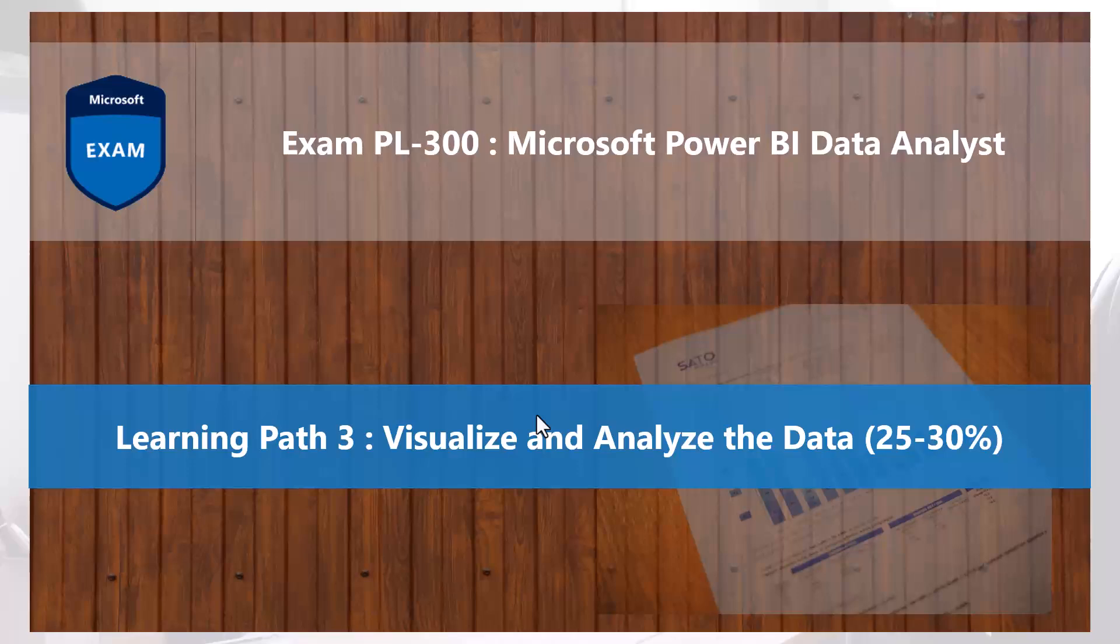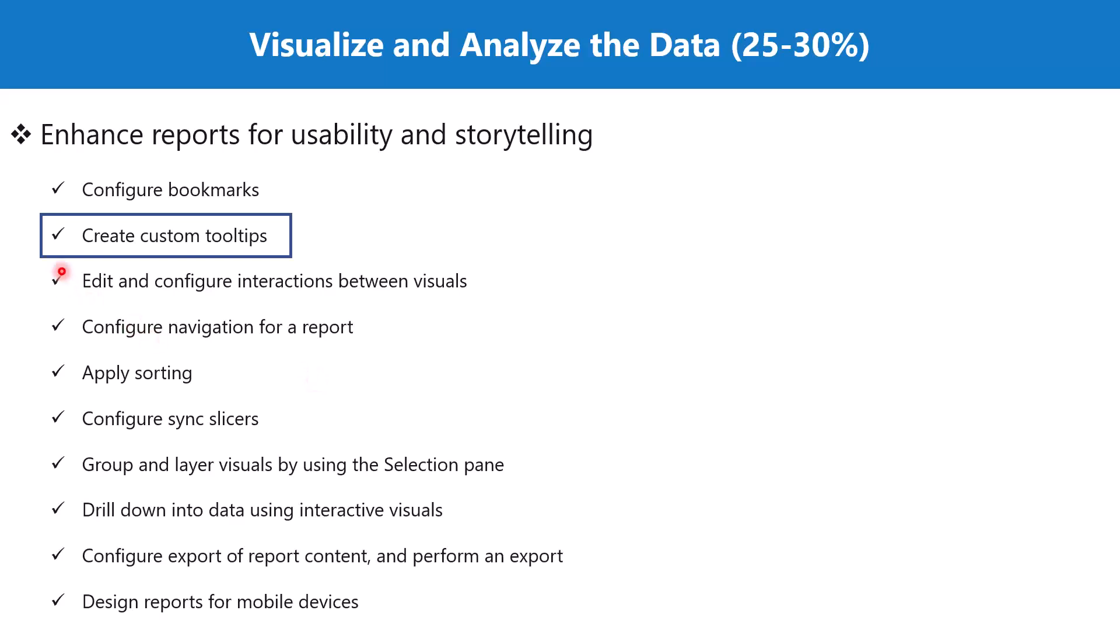Bismillah rahman rahim, hello everyone, welcome back to the PL-300 exam preparation series where we are exploring the third learning path: visualize and analyze the data. In this video, we are going to explore the topic create custom tooltips.